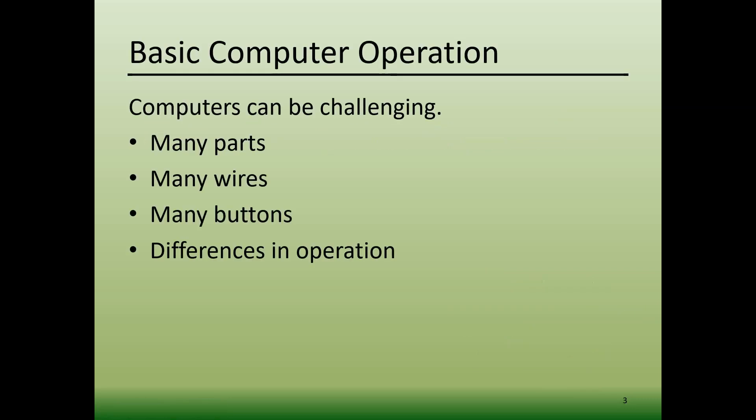A couple of challenges exist when learning how to operate a computer. First, they can be very intimidating with all the parts and wires and buttons. Second, computers operate similarly, but they all have their own unique functionality. So the way you perform a task may differ from computer to computer.